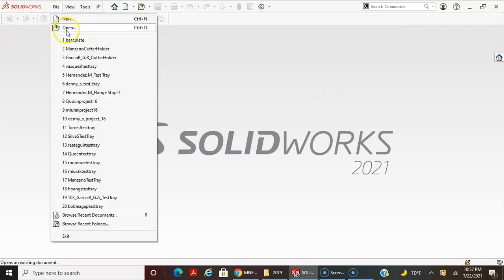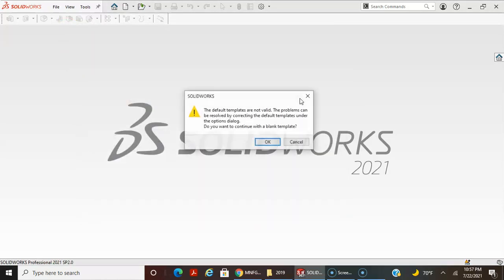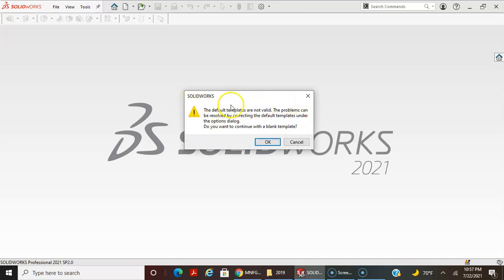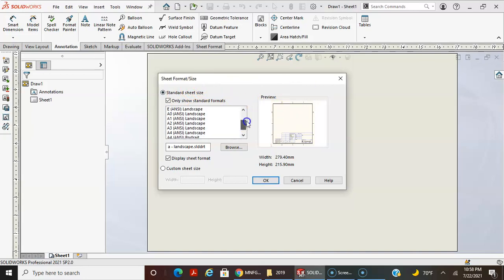Now I'm going to open a new file — not a part, not an assembly, but a drawing. Always read these dialogs to get an understanding of what's going on. It says the default templates are not valid — this has to do with my drawing template. It asks if I want to continue with a blank template, and I'll say OK. A SolidWorks sheet format/size dialog box opens giving the available sizes.